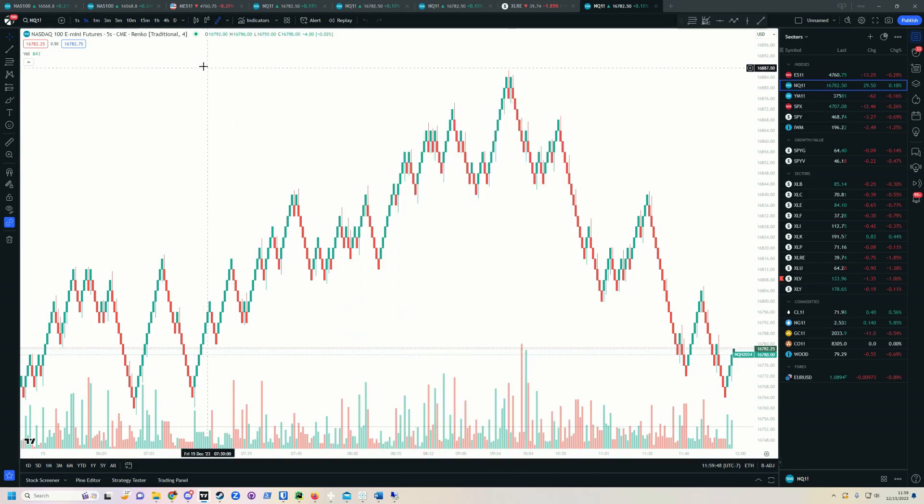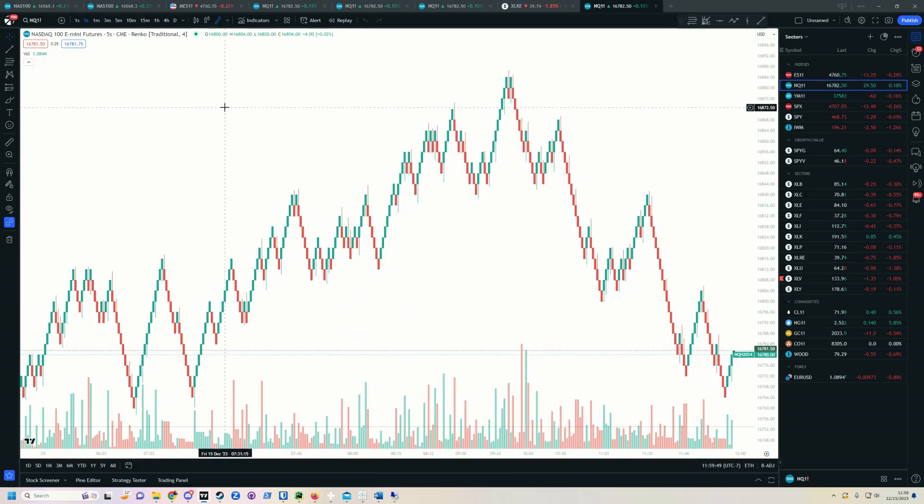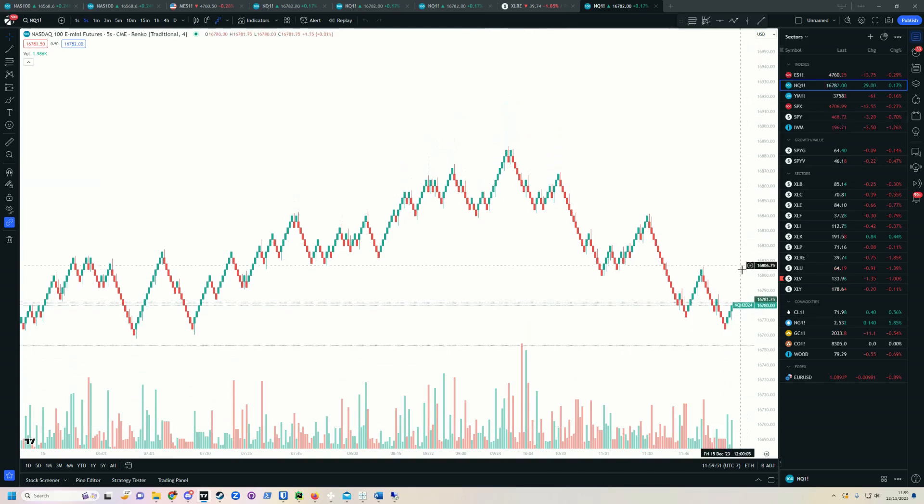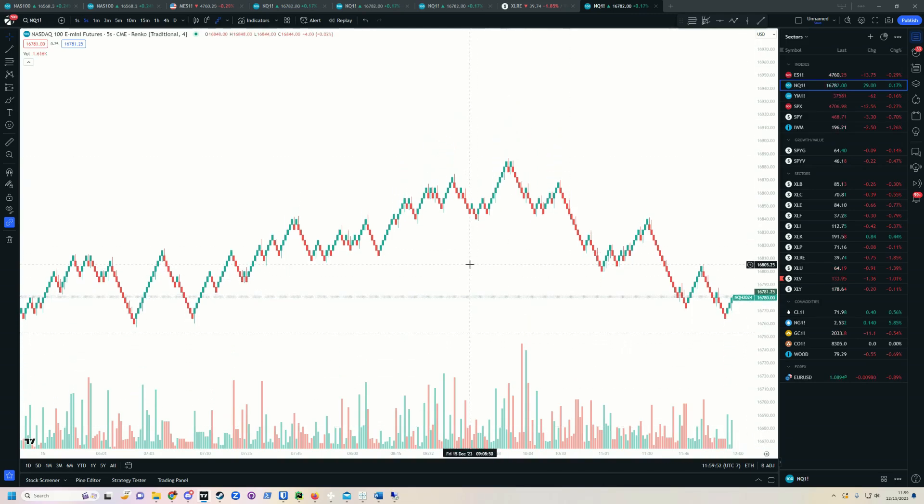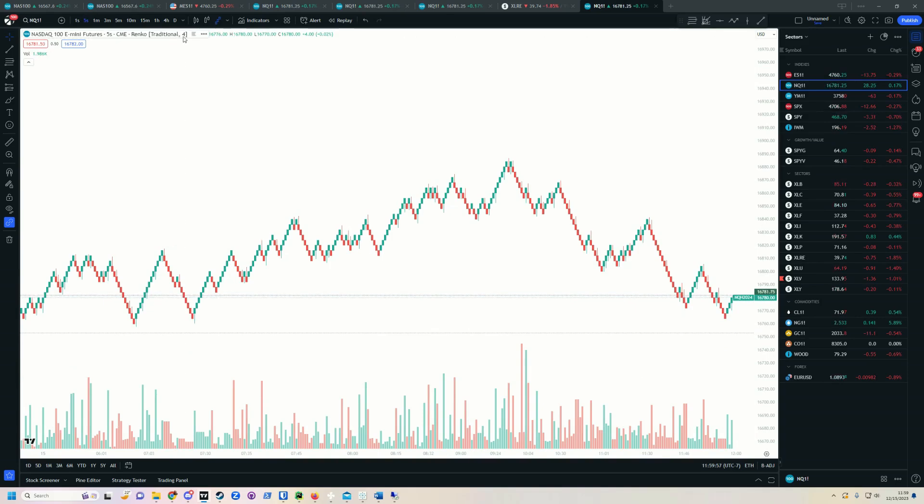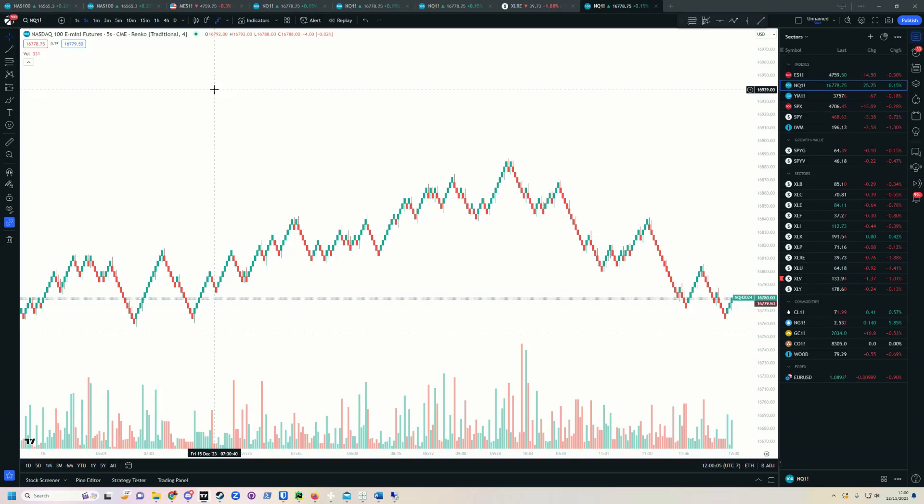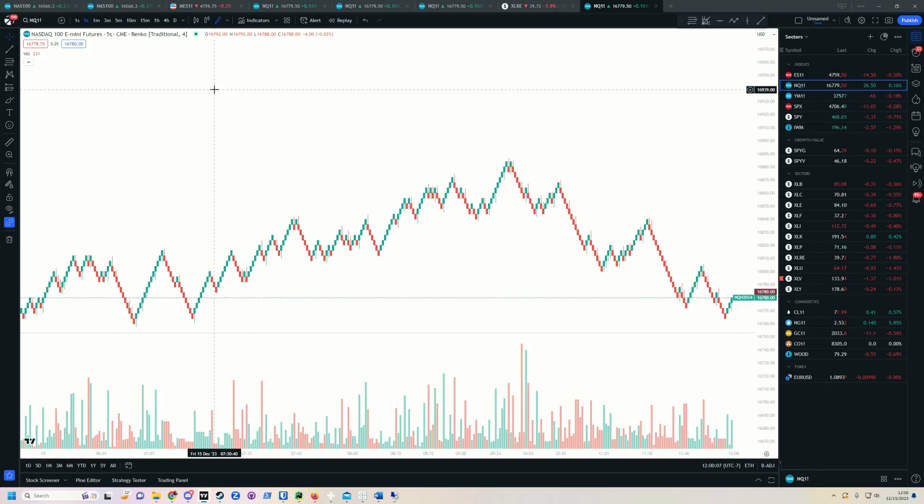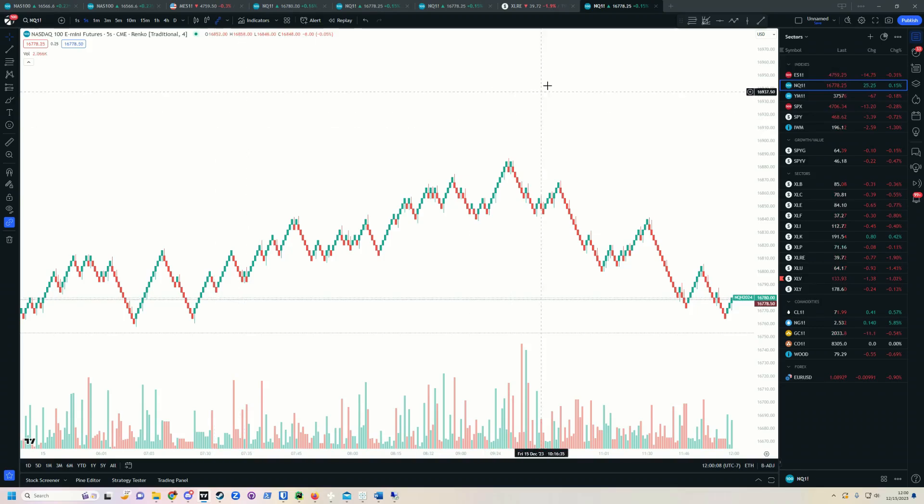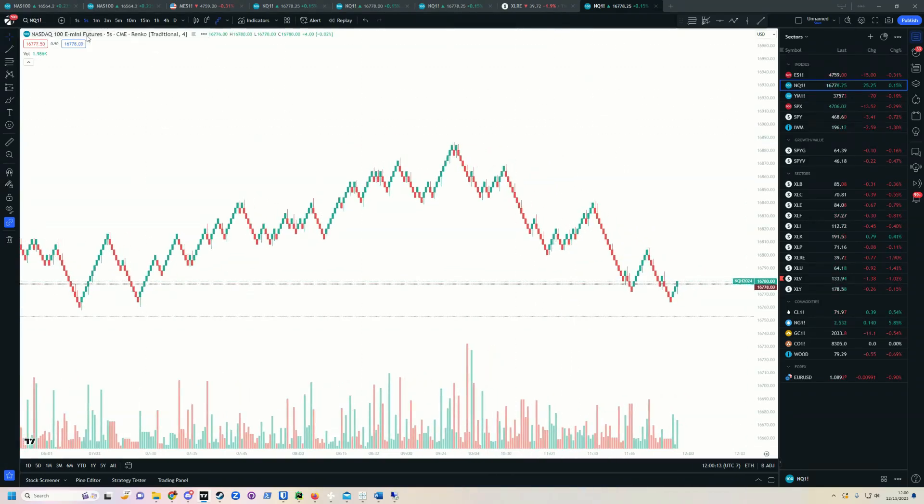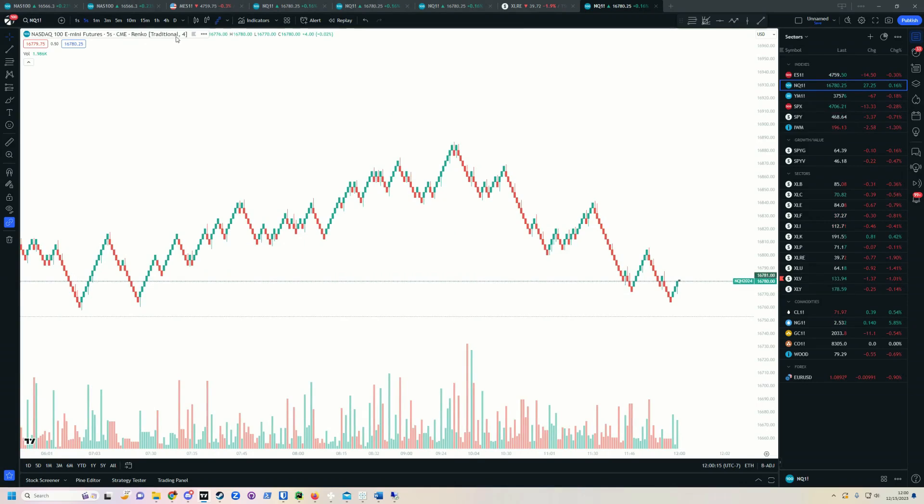Now this is generally where most alerts will get thrown off. Whatever you set it to right here, five second, four box size, this is what your alerts are going to be set on. If you change anything, you must delete and re-add the alert. If you don't, it's not going to work right. So make sure that you're set on exactly what you want.